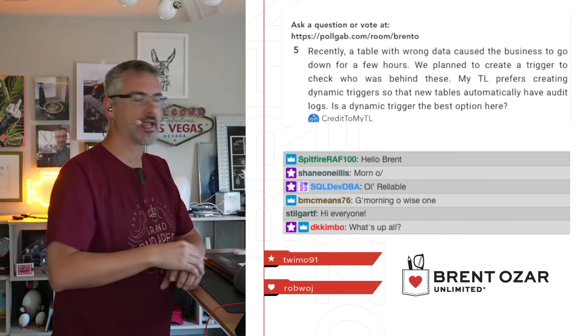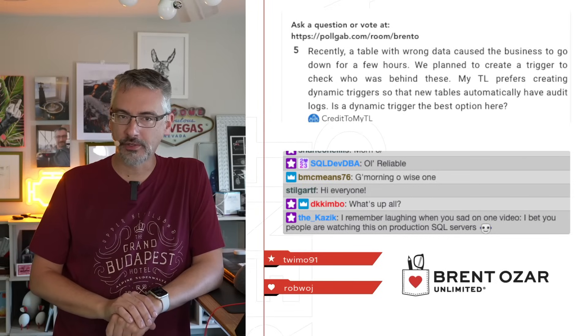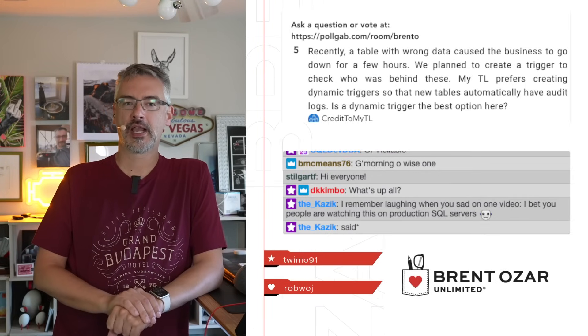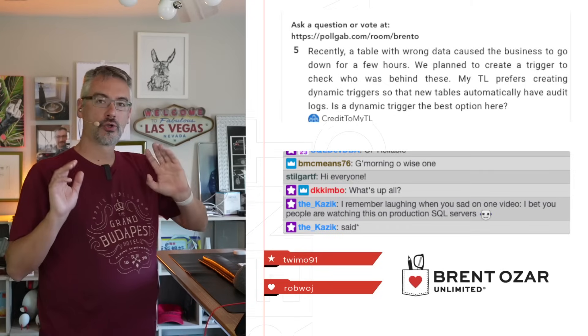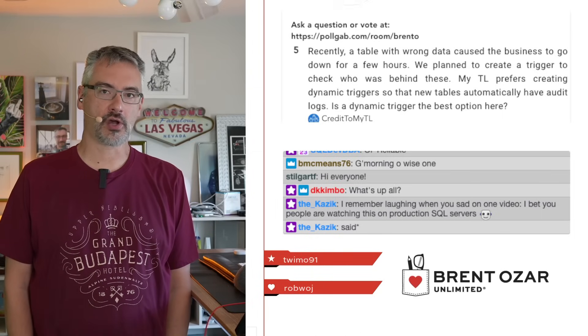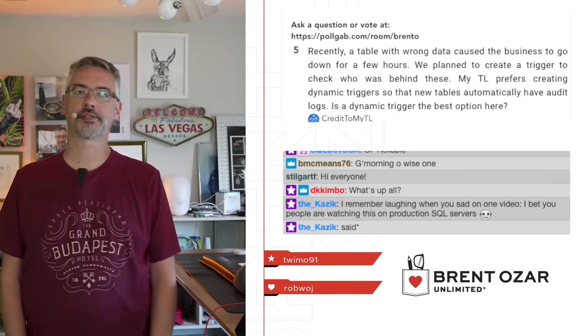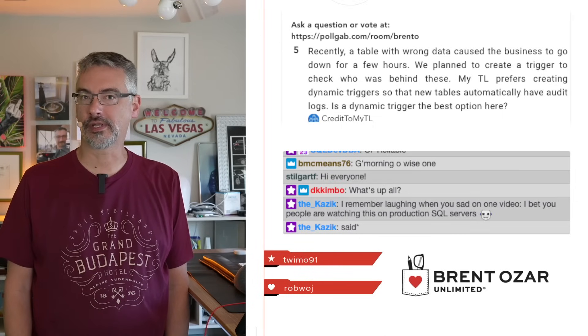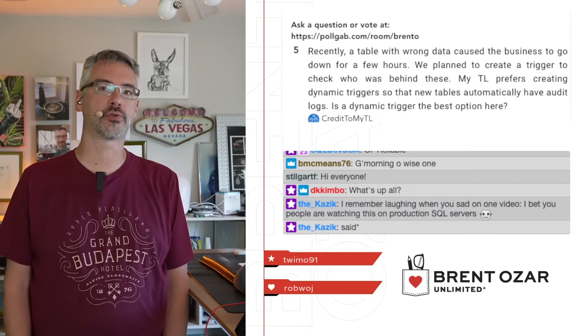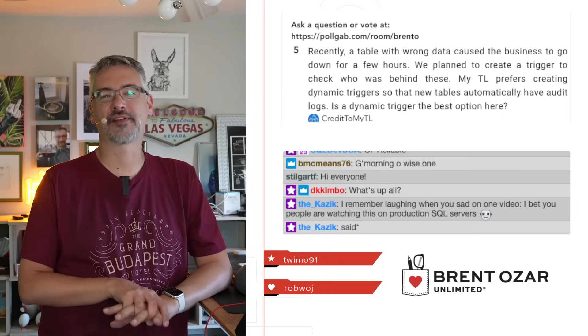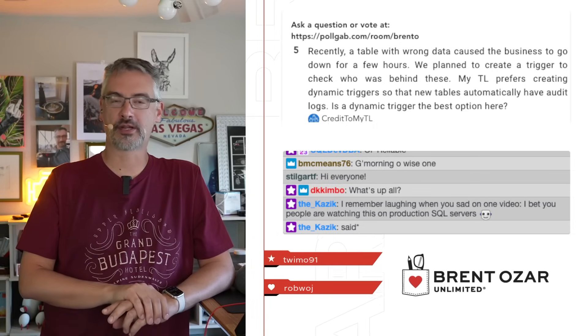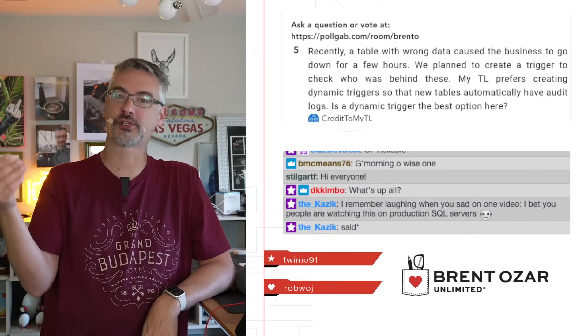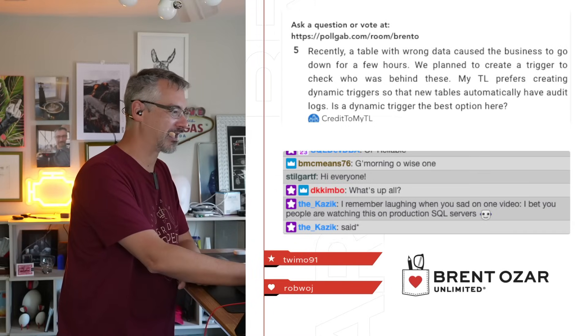Next up we have Credit says, recently a table with wrong data caused the business to go down for a few hours. We plan to create a trigger to see who is behind these. Someone prefers creating dynamic triggers. Was a dynamic trigger the best option? If your goal is to see who's doing something, use auditing. SQL Server's auditing is, generally speaking, going to be higher performance than the triggers that you're going to write under duress. I'm a huge fan of triggers. I would just say that if your goal is to catch who's doing something, that's what auditing is all about. The Kazakh says, he remembers laughing when I said on a video that I bet people are watching this on production SQL servers. I totally have seen that happen because one of my folks said that the only way that they could watch YouTube was to remote into the production data center because that was the only place where they could access the internet without filters.